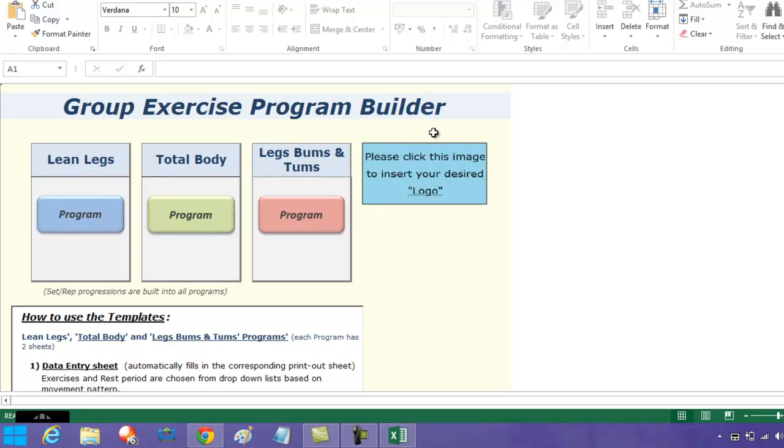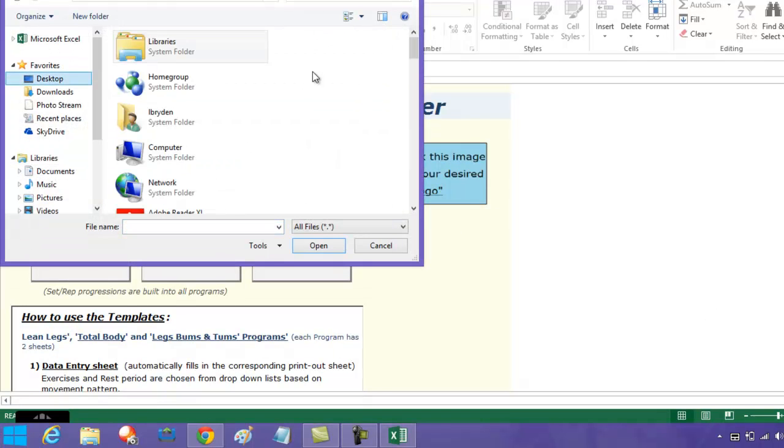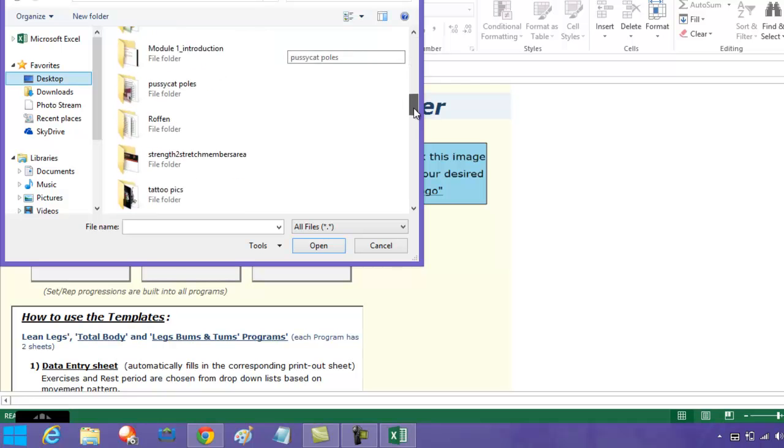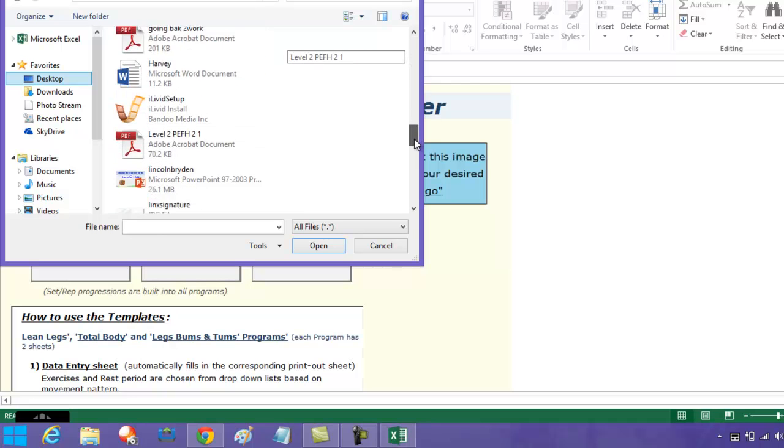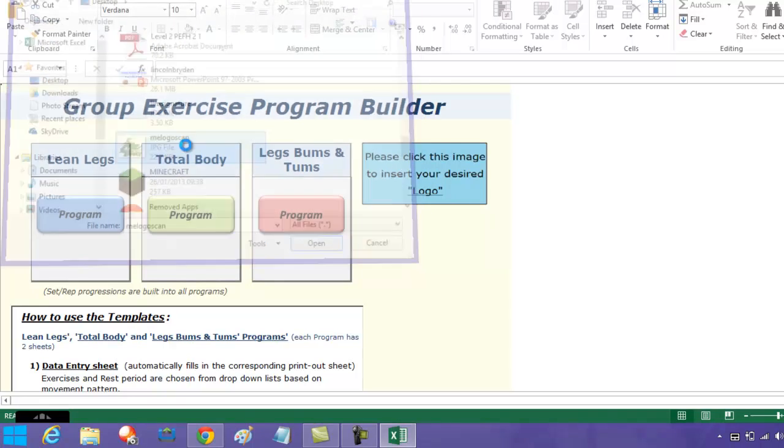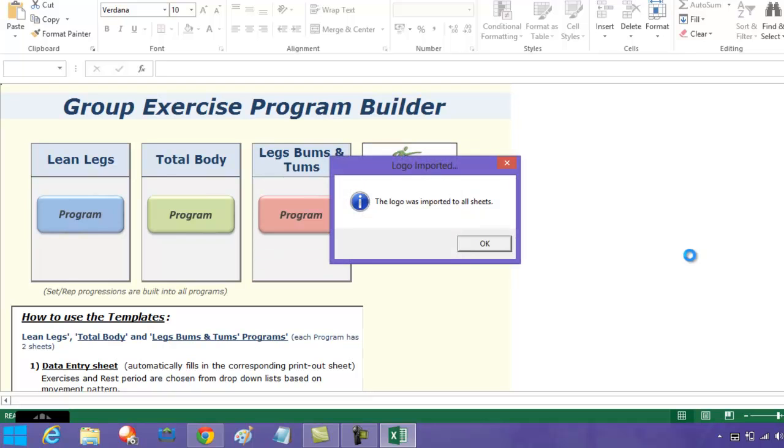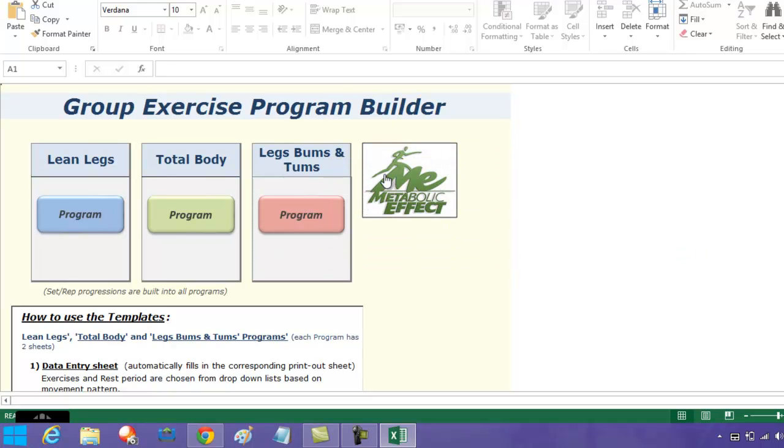If you want to brand this, just click on logo, search on your computer to find an image—probably your branded logo—and there you have your group exercise program builder with your logo on.